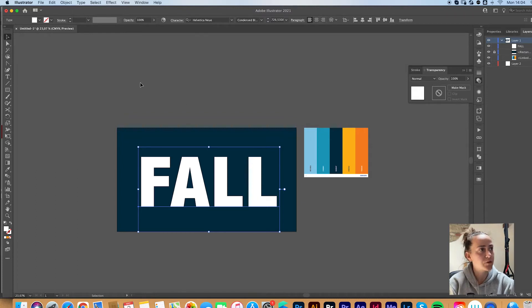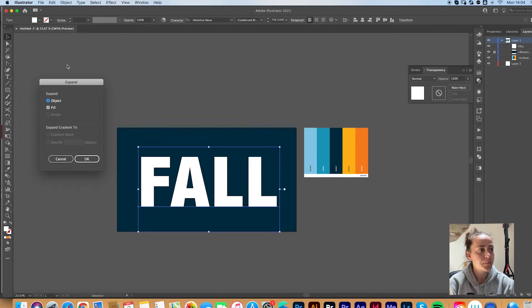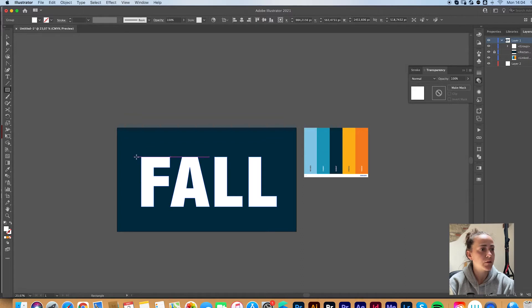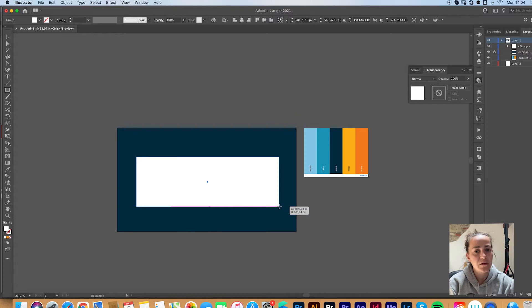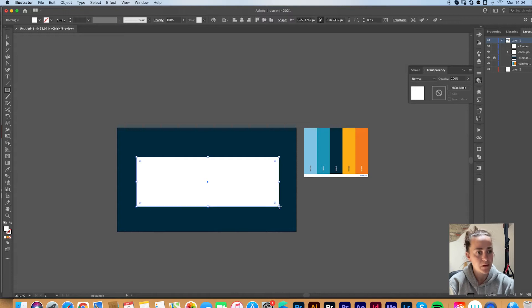You now want to go to Object Expand. Okay. Then grab your rectangle tool and make a rectangle. Has to be the height of the text, not so much bigger. Like this.